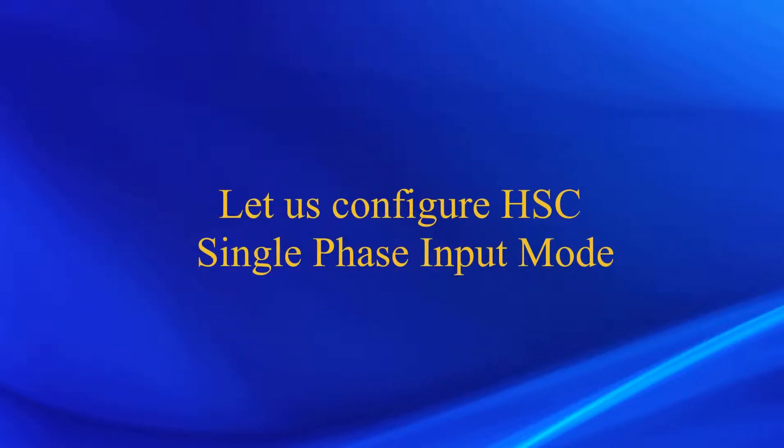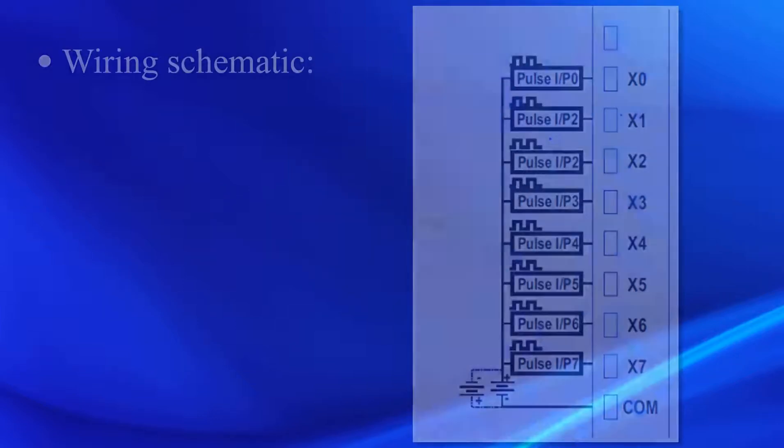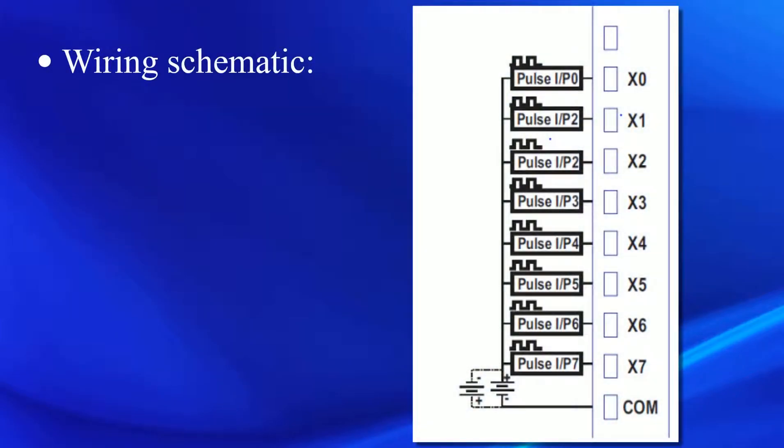Now, let's configure single phase input to count pulses in high speed. The digital inputs X0 to X7 on the FL4 0806R can be used to count high speed pulses.